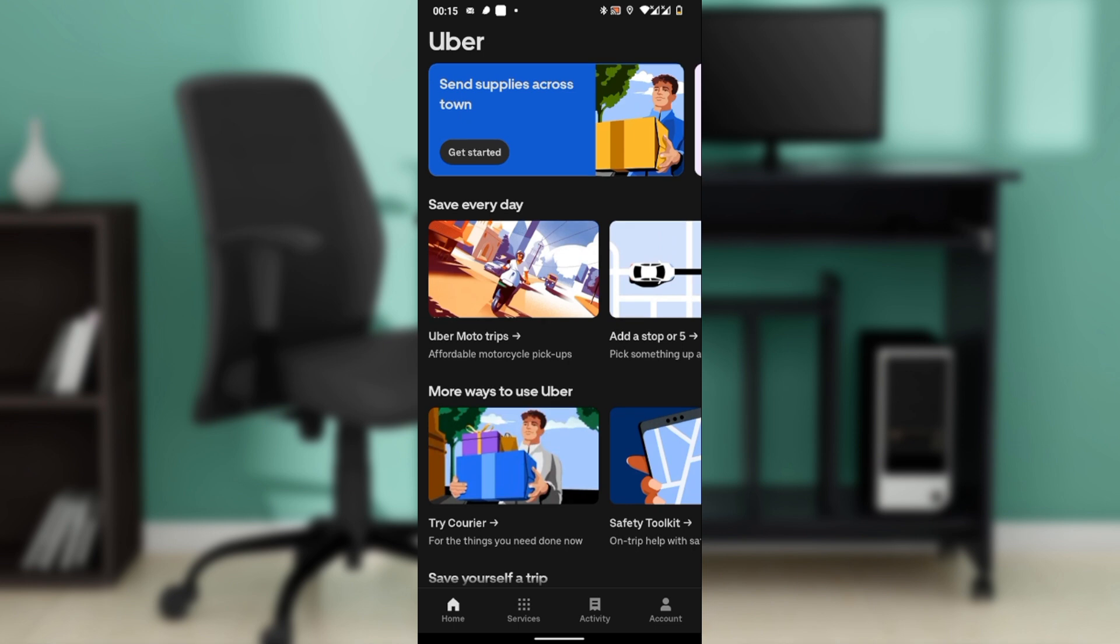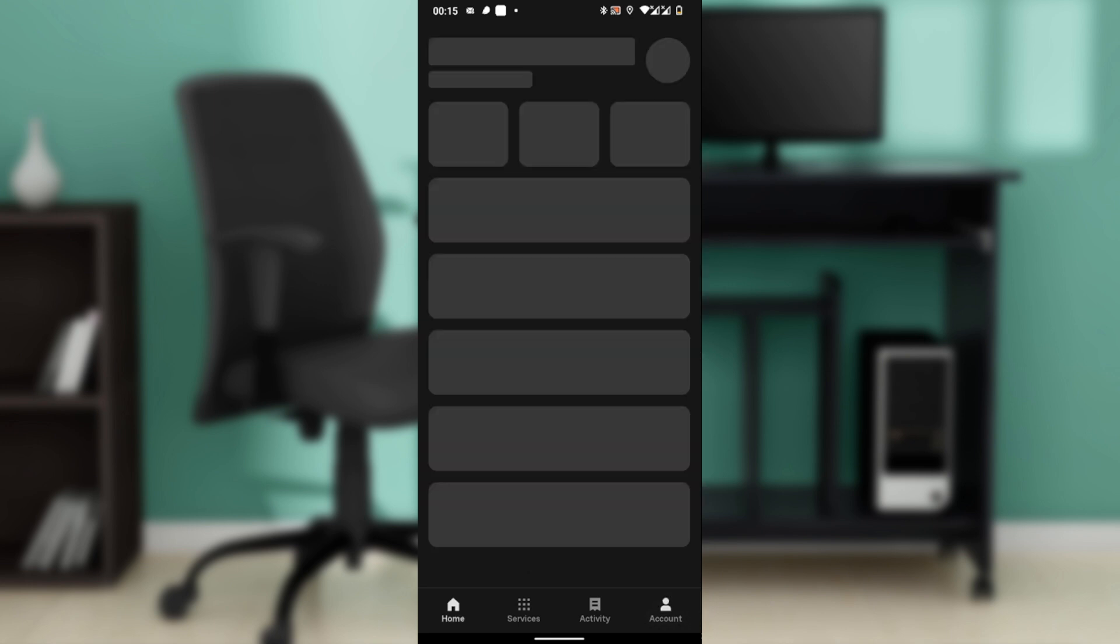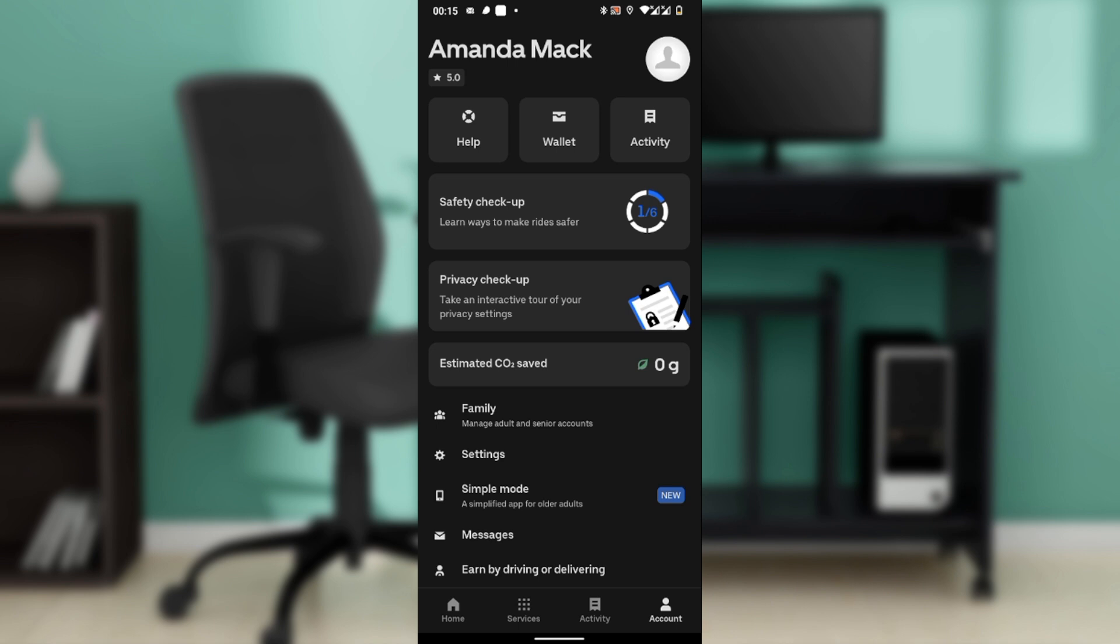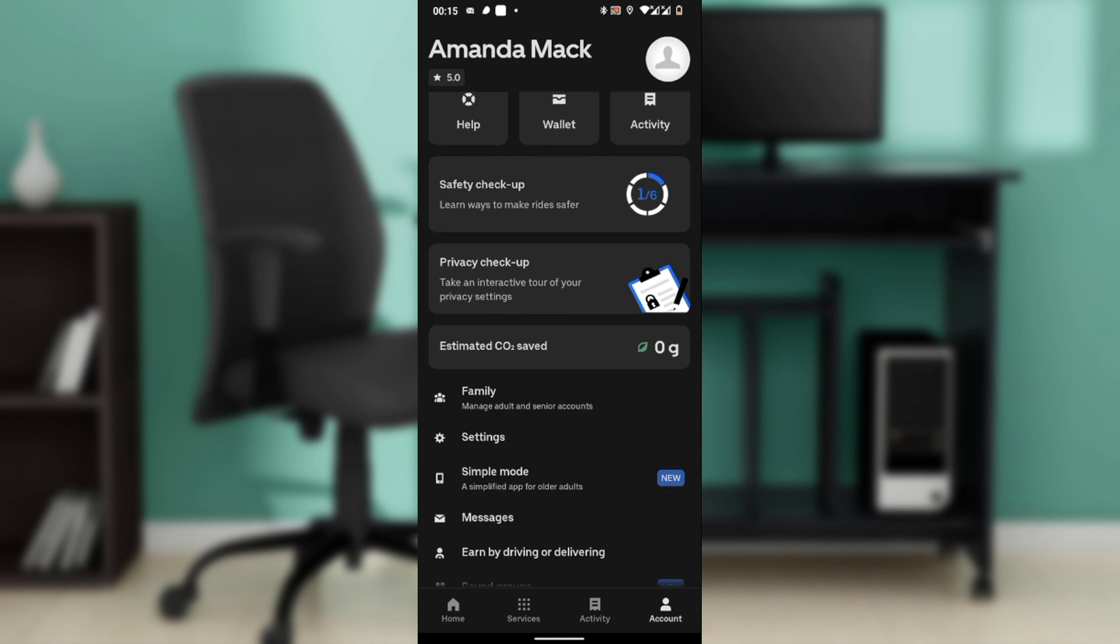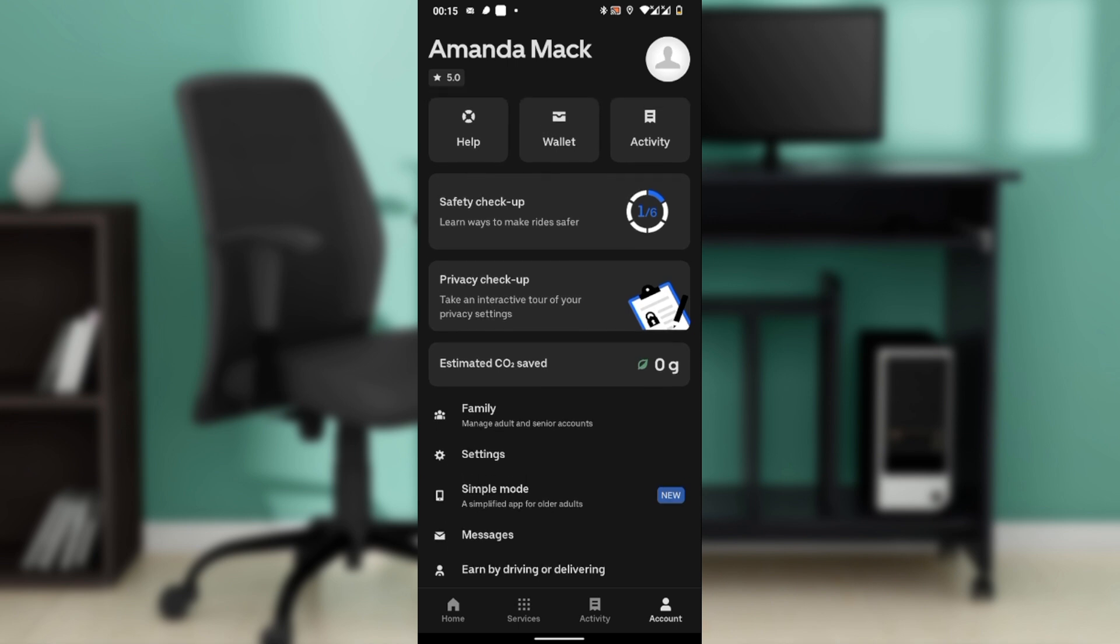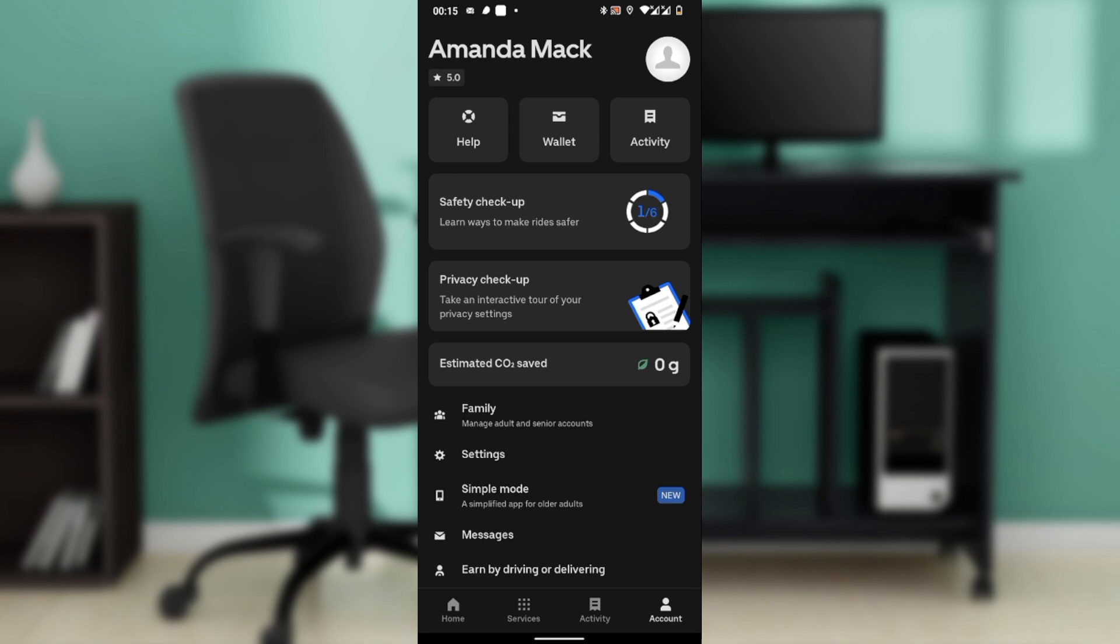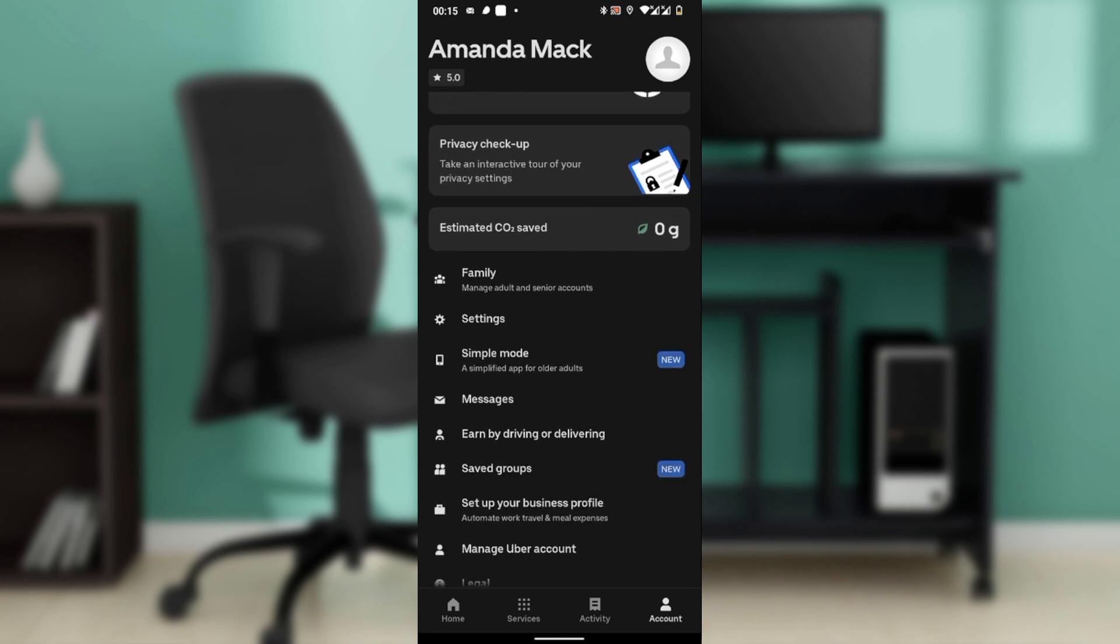On the home screen, look to the bottom right corner. You're going to see the account icon. Tap the icon, the one that looks like a little person.